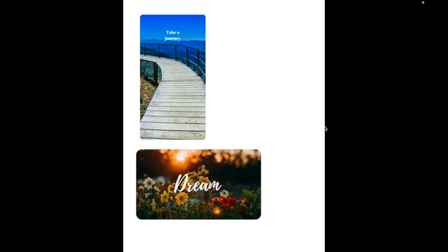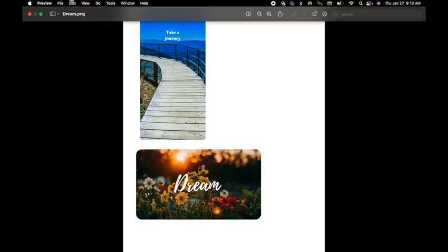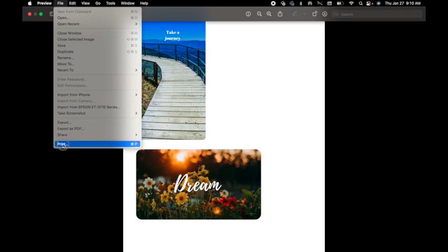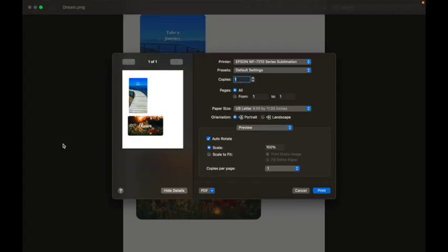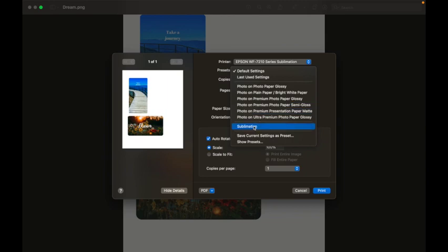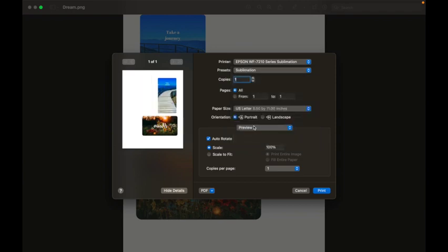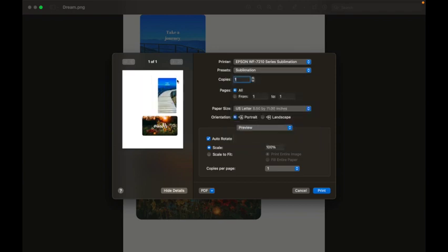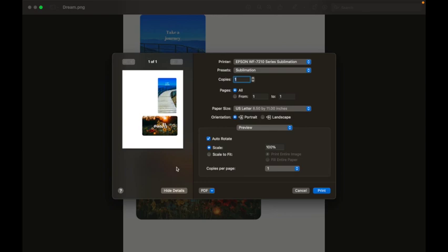So now we need to print our designs. We're going to go up to file and I am going to say print. If you've been with me before you know that I use an Epson Workforce 7210 and I have my sublimation settings already set up. I do have a preset setting that is set for sublimation. One of the reasons why I do that is it automatically mirror images my designs. I wouldn't normally need to do that if I didn't have words, but in this case I have words. So it's very important that you always mirror image.